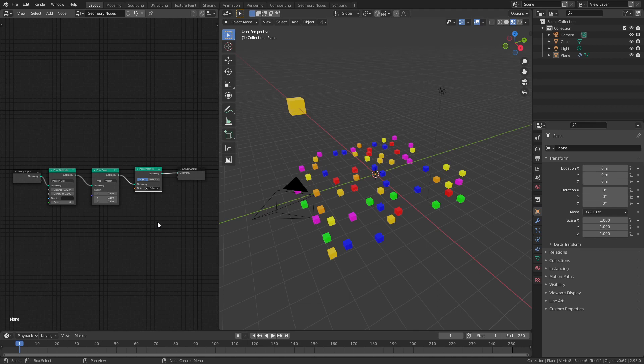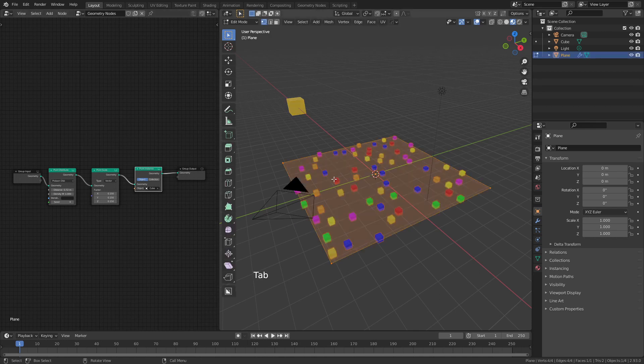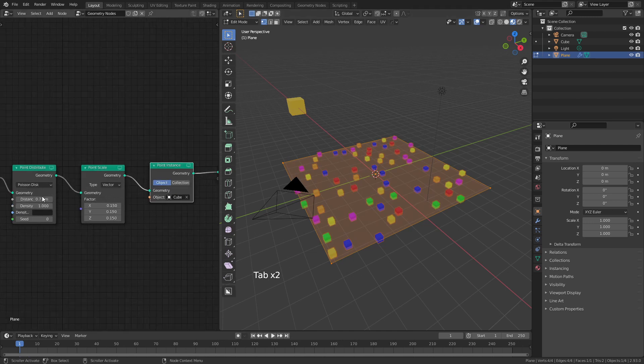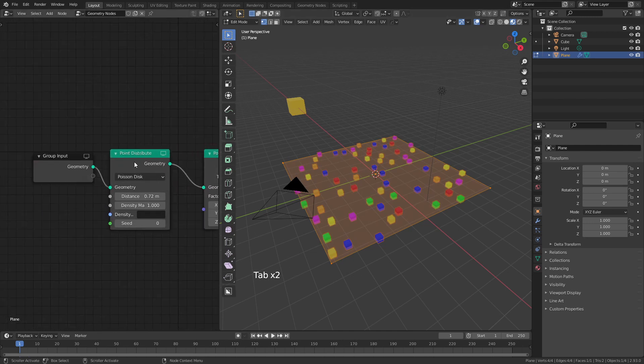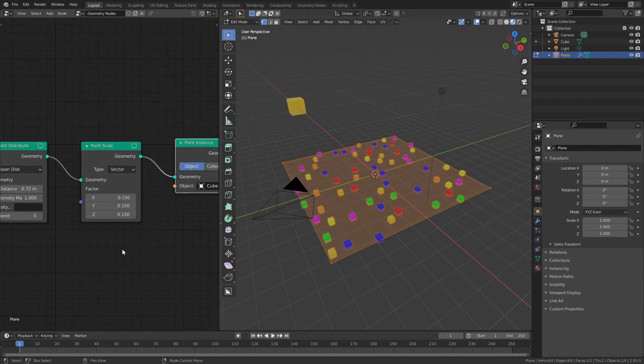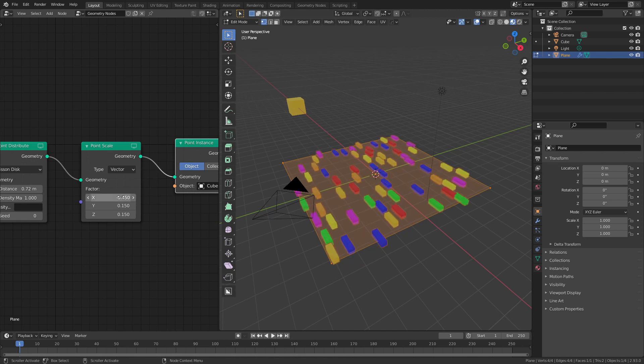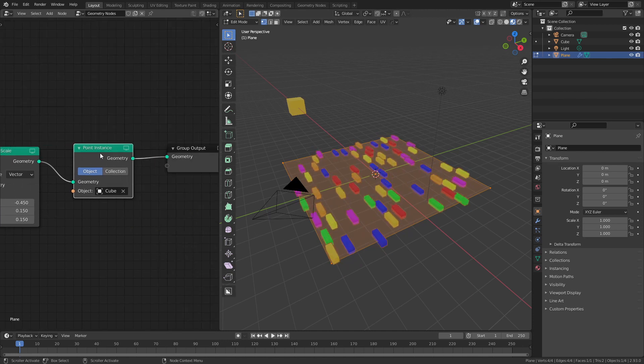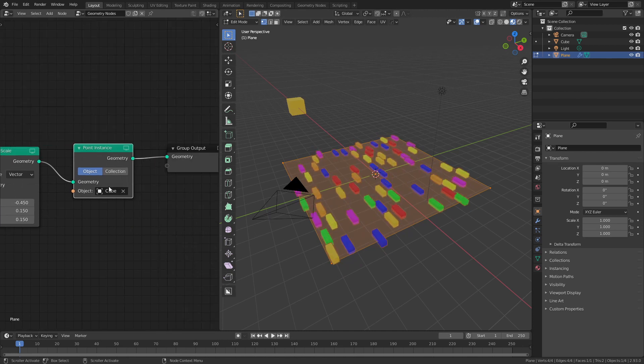So here we could see a very simple geometry node setup where I've simply taken an underlying plane, you can see it right there, I've added a point distribute with a Poisson distribution so that I can actually separate them all, a simple point scale to make the cubes kind of the size that I want, and I can adjust that however I wanted to.